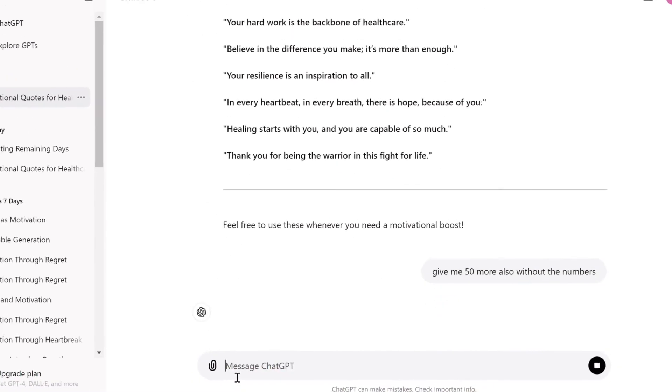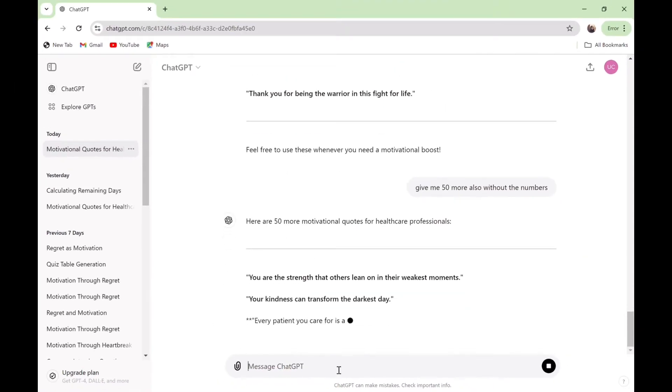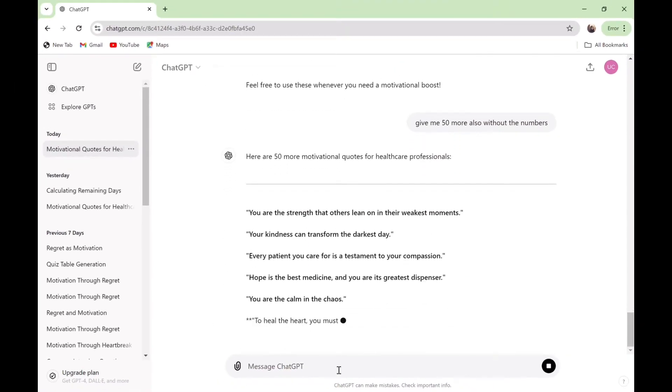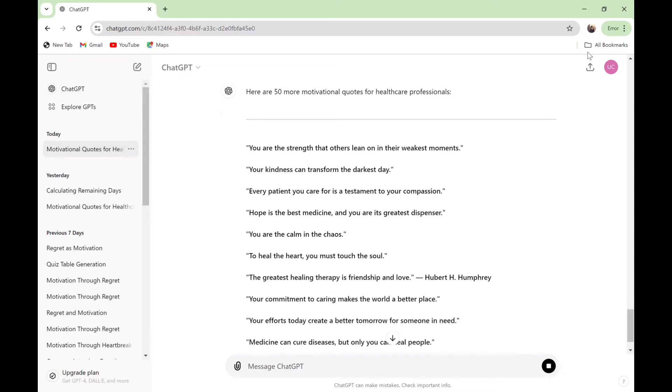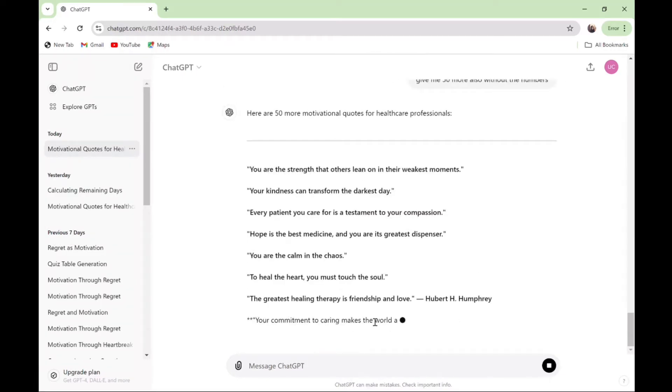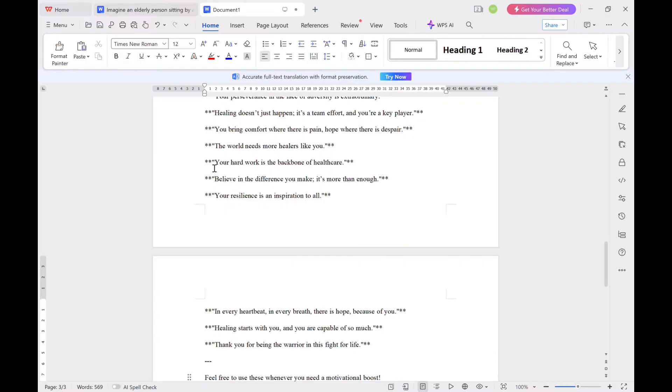Then go ahead and ask ChatGPT to give you more 50 phrases without the numbers. There's no limitation to the number of quotes you can ask ChatGPT to provide—you can ask for more than 100, 200 for your Instagram posts. This depends on the number of quotes you want. Then copy the prompts provided for you and paste them in Microsoft Word.